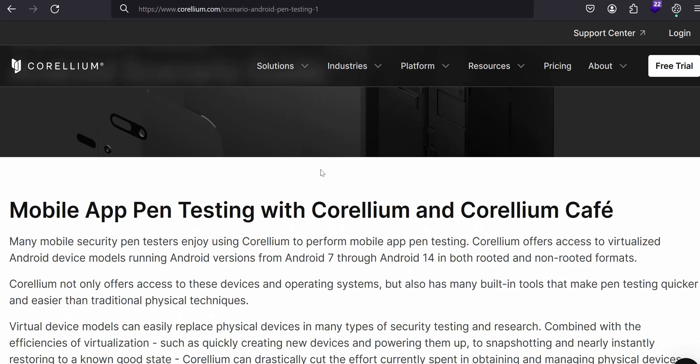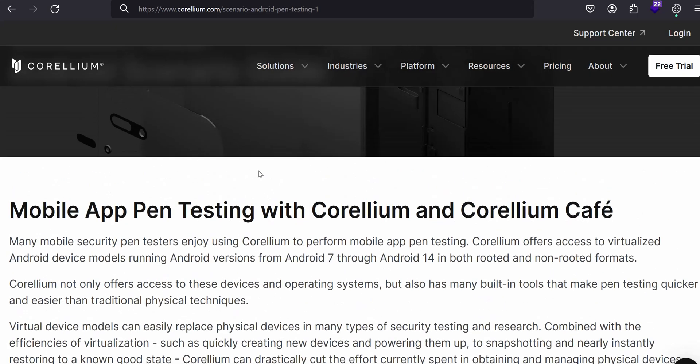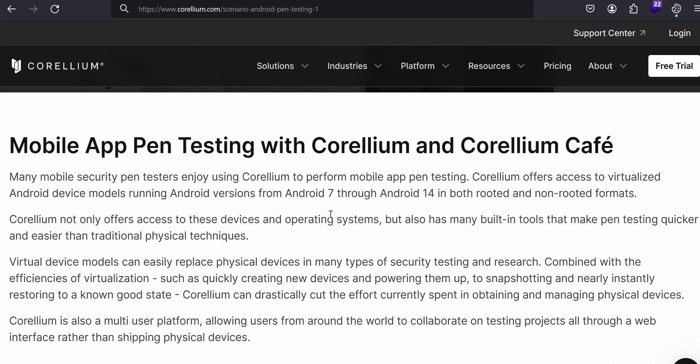Mobile app pen testing with Corellium and Café. We all know why Corellium is useful. In previous videos I mentioned what is Corellium. Specifically for Android, it offers different virtualized Android devices mainly starting with Android 7 to the latest one, Android 14, both frameworks like rooted as well as non-rooted devices so you don't have to rely on physical devices while you test it.